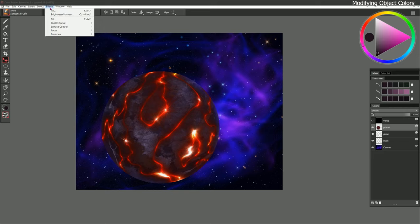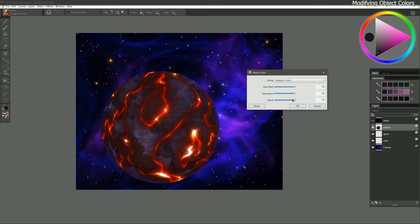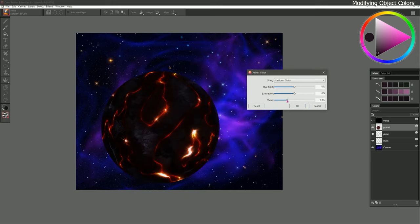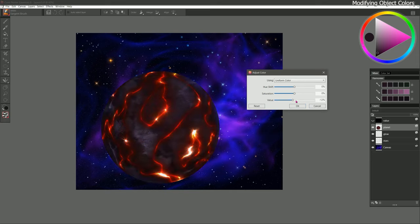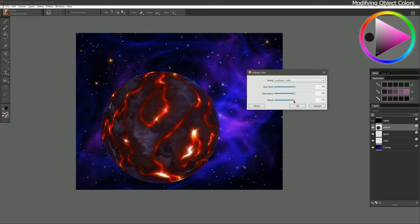Now I can go to FX, Tonal Control, Adjust Colors. If I want, I can play with the colors — if they're too light or too dark, I can tweak them. I think the value is actually fine. If they're overly saturated, you can reduce the saturation. I think that's fine.